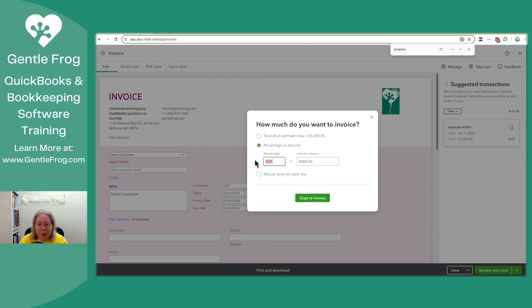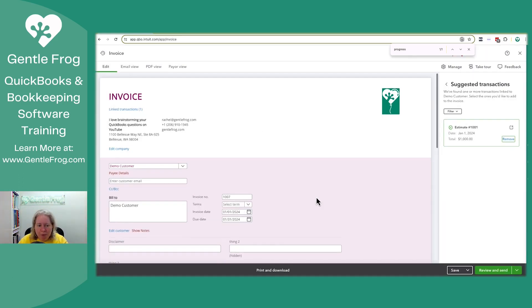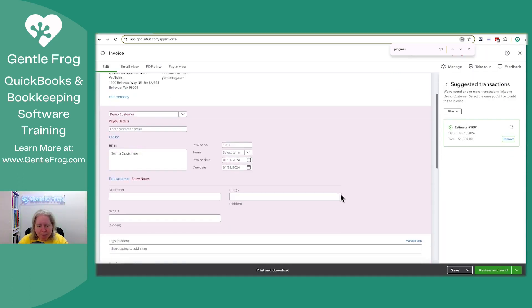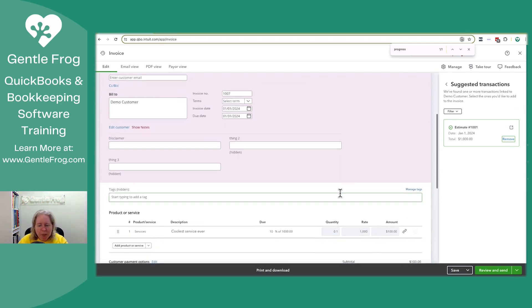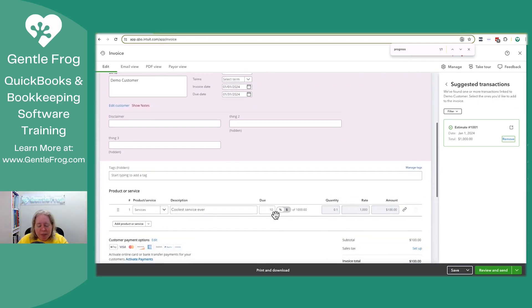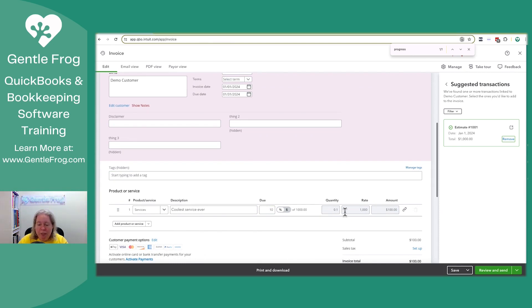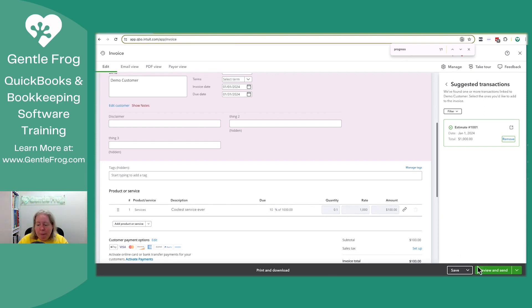So I want to do, let's do 10%. So copy to invoice. So it says 10% of $1,000, which is 0.1, when converted to decimal 0.1 times 1,000, my estimate equals $100. I can send this off like normal.